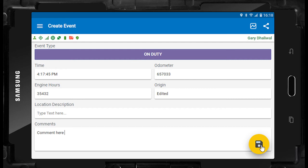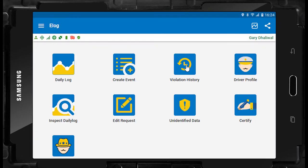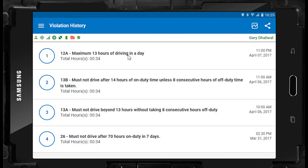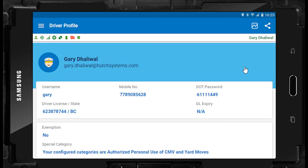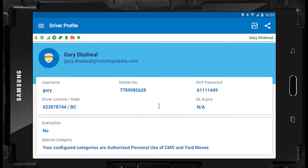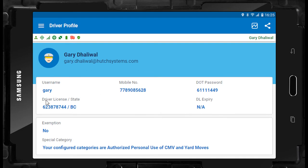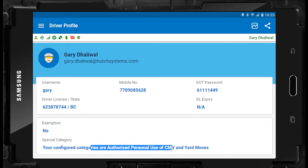If you select violation history, you will be presented with a list of past hours of service violations. If you select driver profile, you can review all of your driver info such as DL number, cell number, and any special categories you may have assigned to your ELD profile.